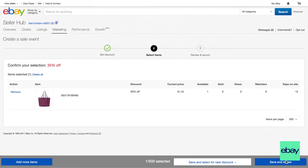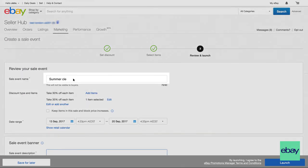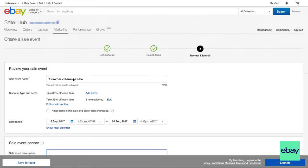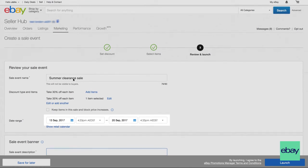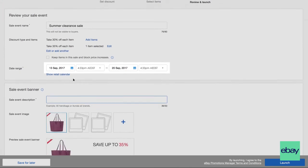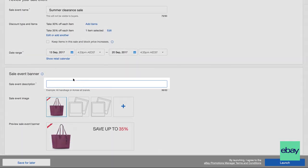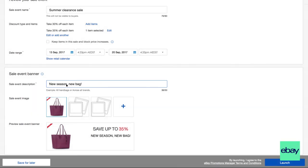When you're done selecting your listings, there are just a few quick steps before you can launch your sale event. Give your sale a name, which will help you differentiate it from other sales. This won't be visible to buyers. Choose a date and time when you want your sale event to start and end. Give your sale event a title. Potential buyers will see this, so it's a good way to tell them what's in the sale.